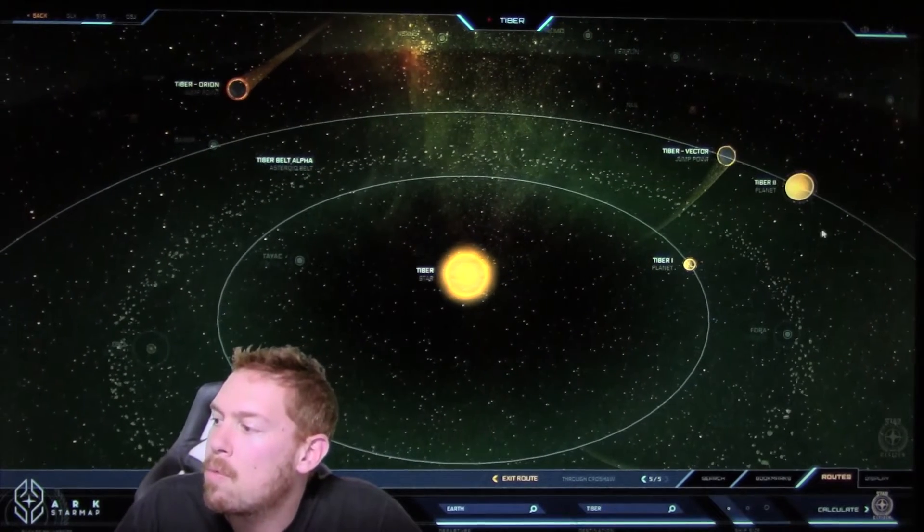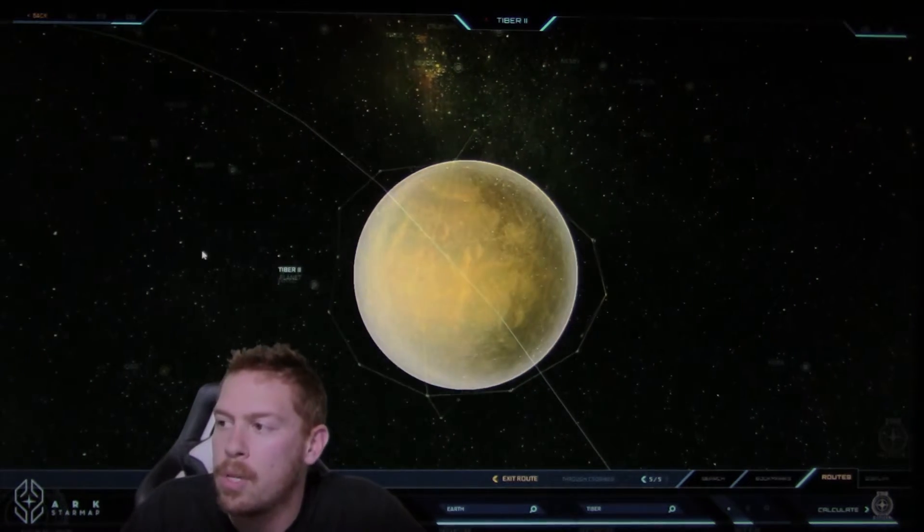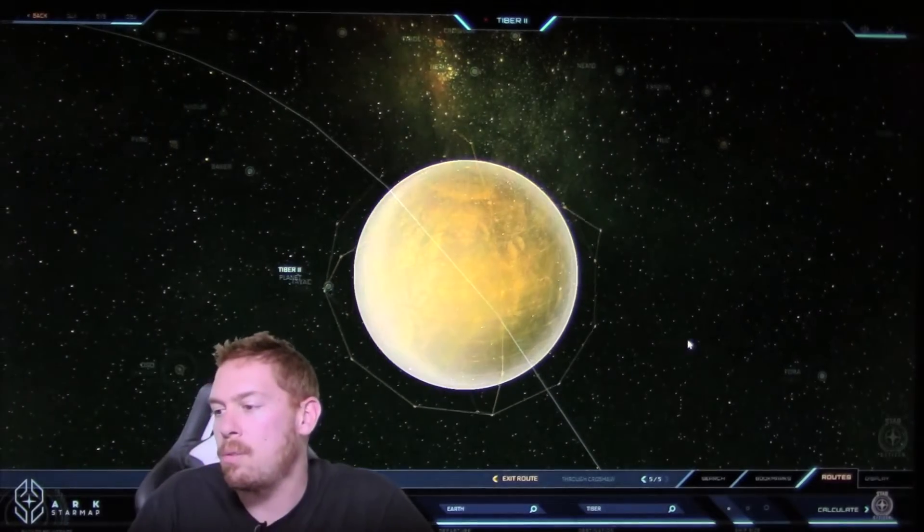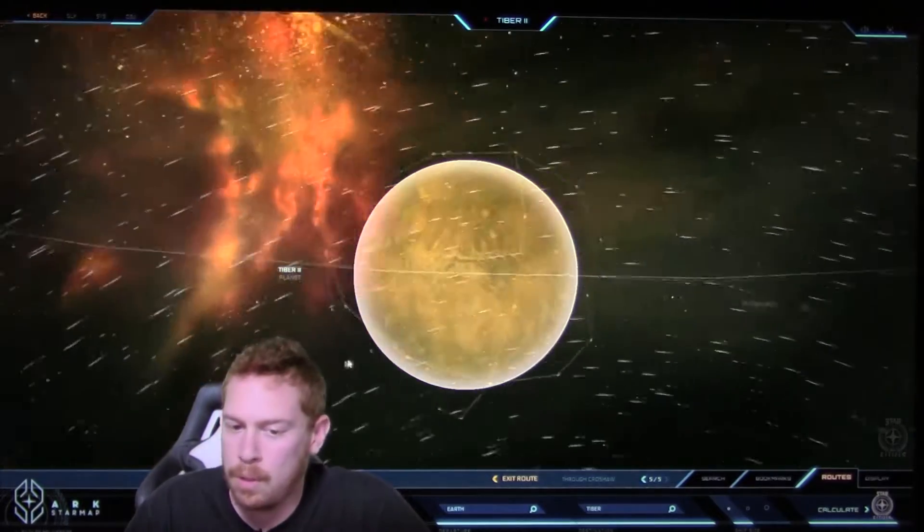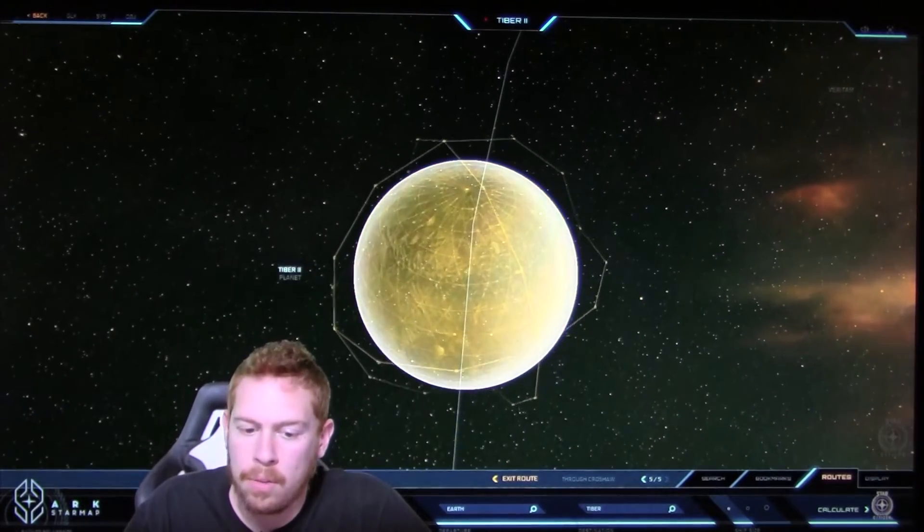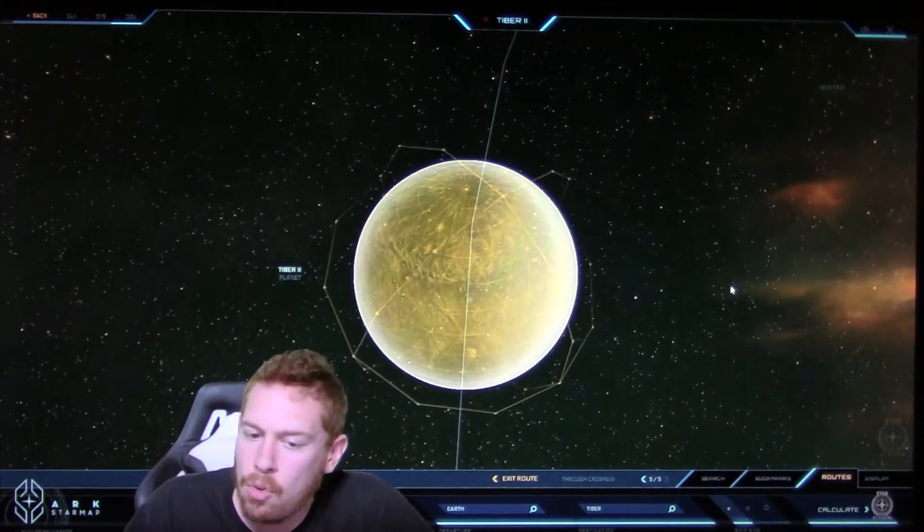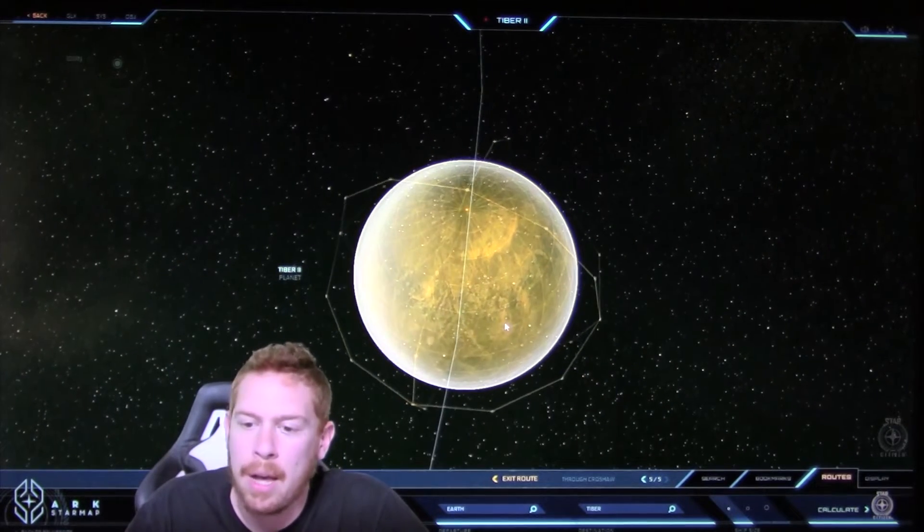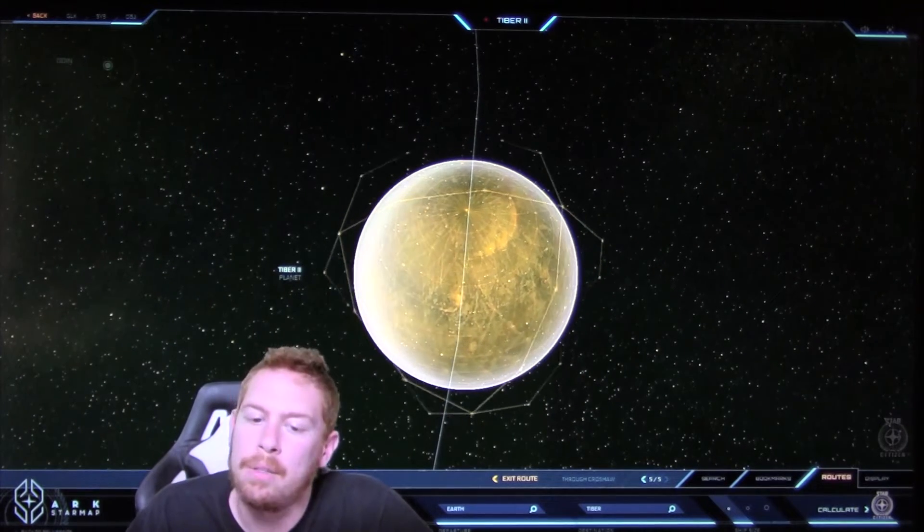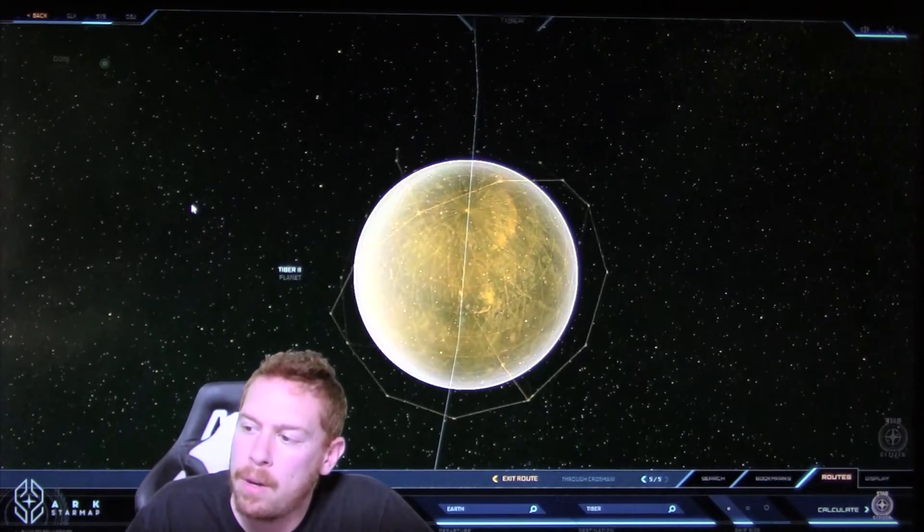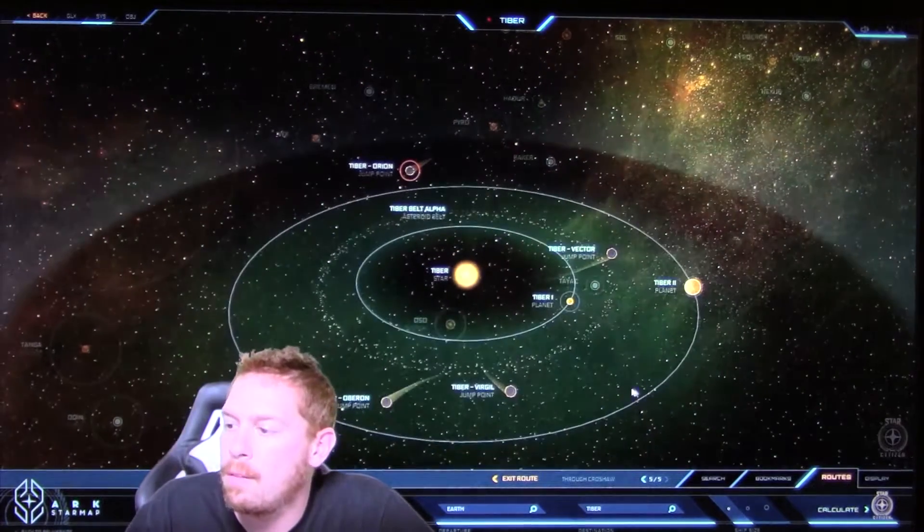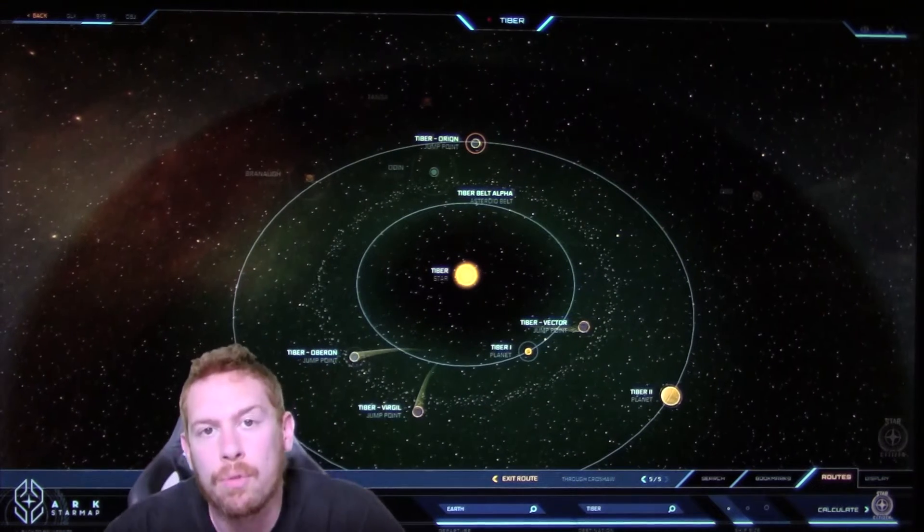And then right outside of there, we have Tiber 2, also known as the Tomb. And we'll get into a little bit more why it's called the Tomb in just a moment. But this is a terrestrial desert planet, and it is located at 0.81 AU. It's just outside the Green Band. And from there, that's kind of the system overall, so we can dive now into a little bit of the history of the system.